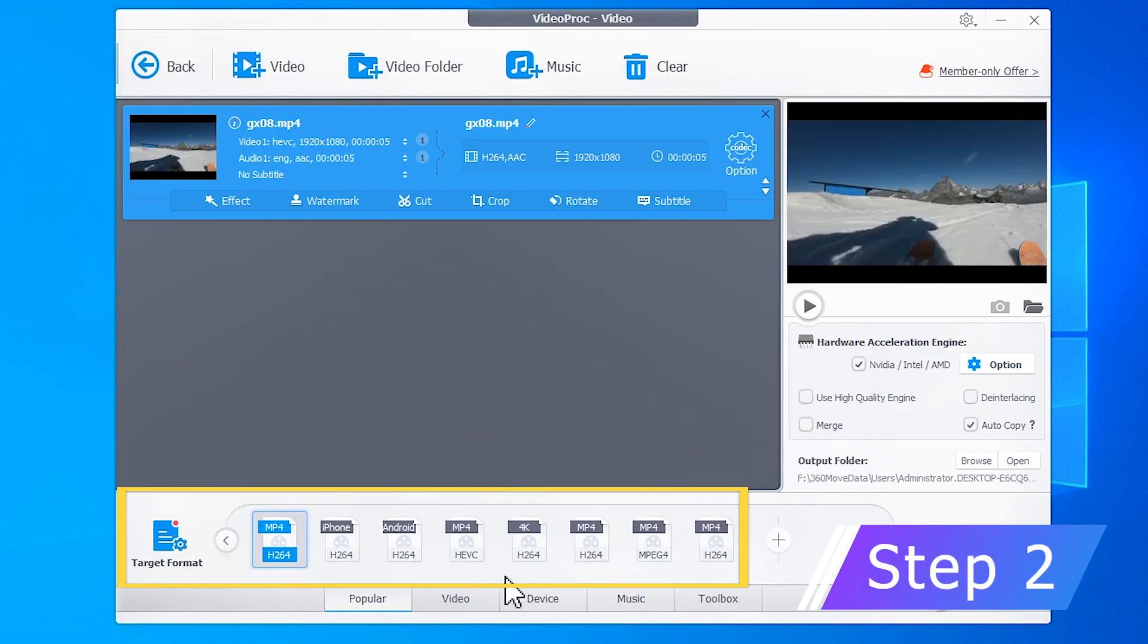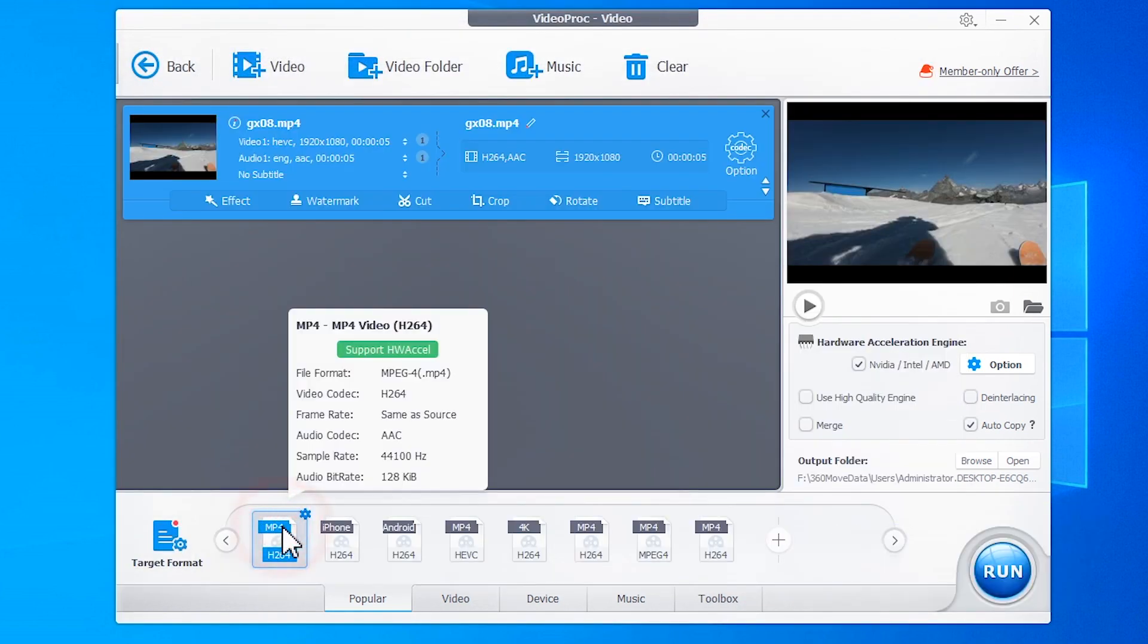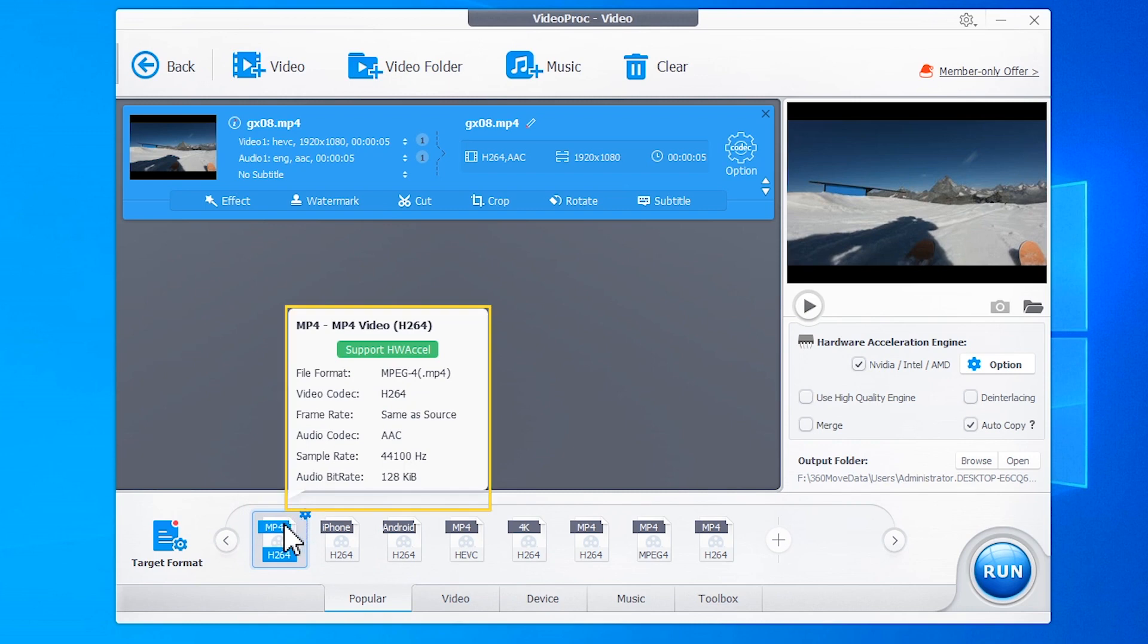Go to the Target Format section and select MP4 with video encoded by H.264, because this is one of the most compatible formats.